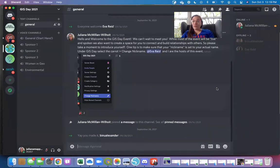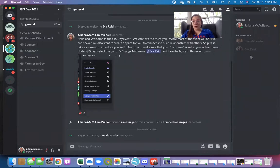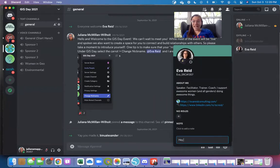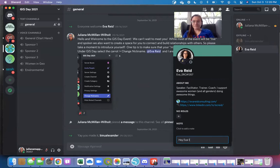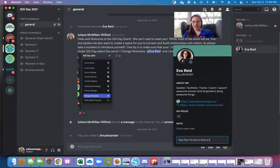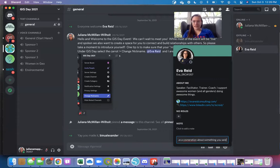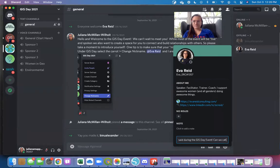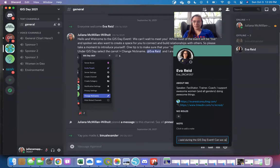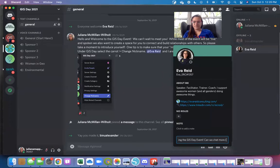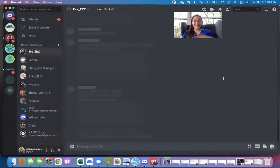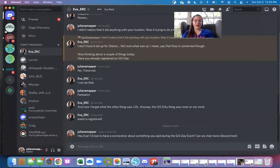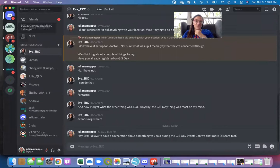But one of the other things and reasons why we selected Discord for our event is that I can easily have an offline conversation with people. So I can send Eva a message: hey Eva, I'm testing, I'd love to have a conversation about something you said during the GIS Day event. Let me chat more. And that just got sent to her and so now we have this running dialogue between us.